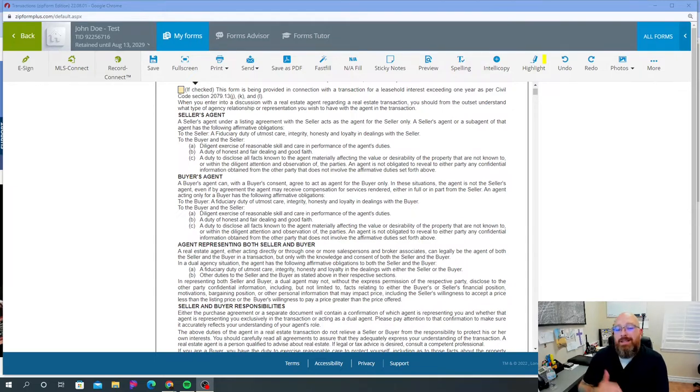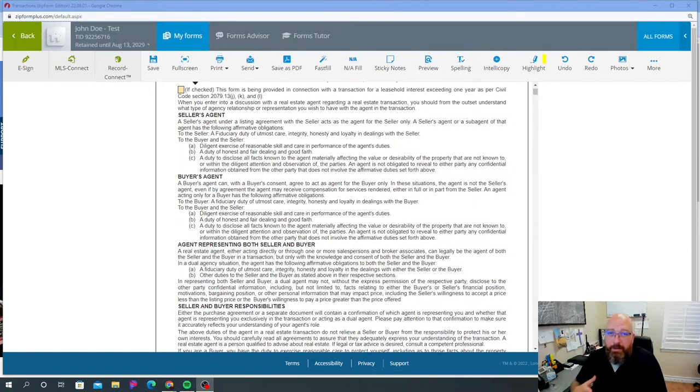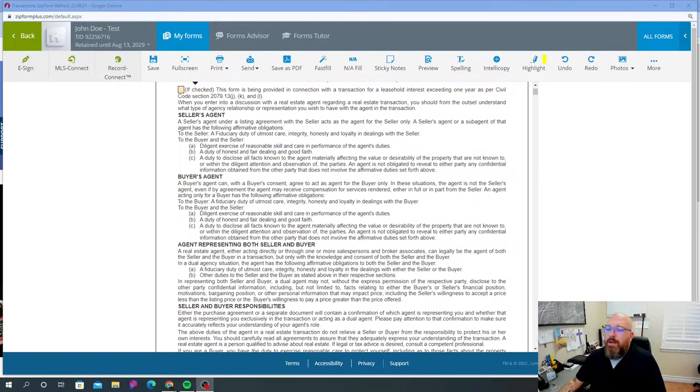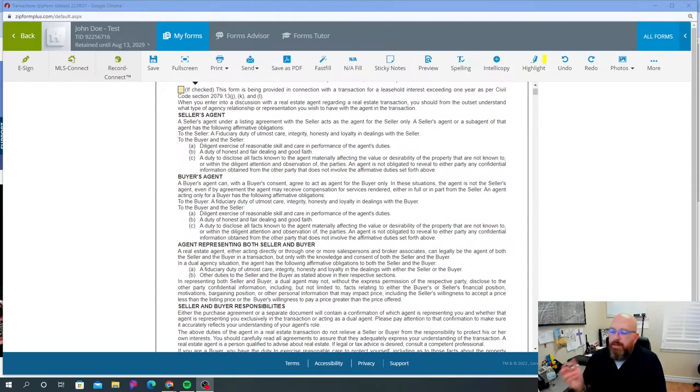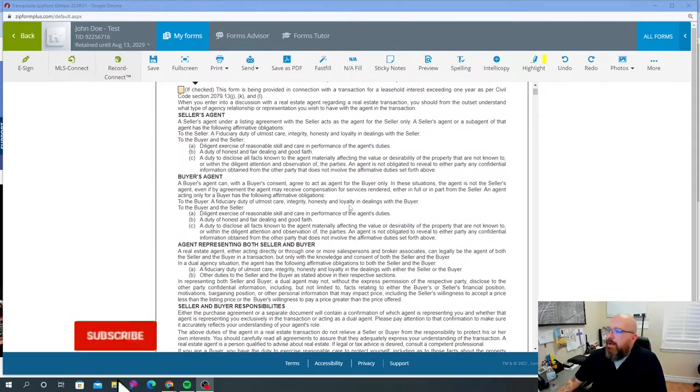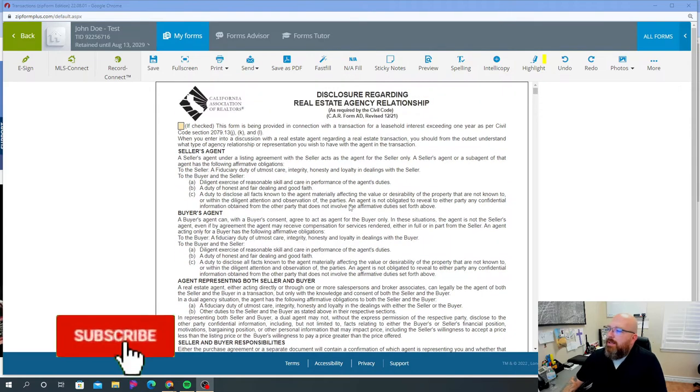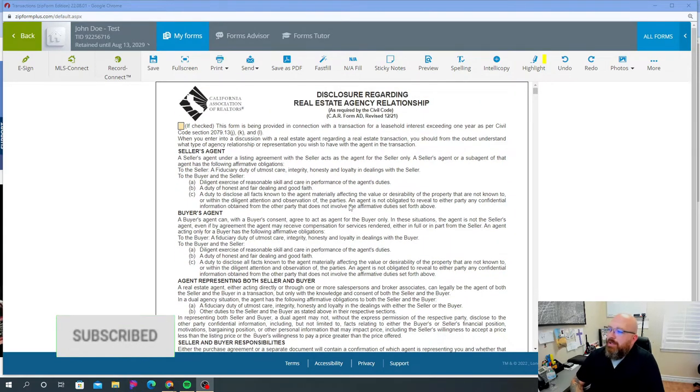We're going to do this in series and in parts, generally one page at a time because there's a lot of information. If you would like to know how I logged in and started a new transaction and got to this point, please let me know in the comments and I'd be glad to make a video for you. But for now, we're going to get started with the disclosure regarding real estate agency relationship.